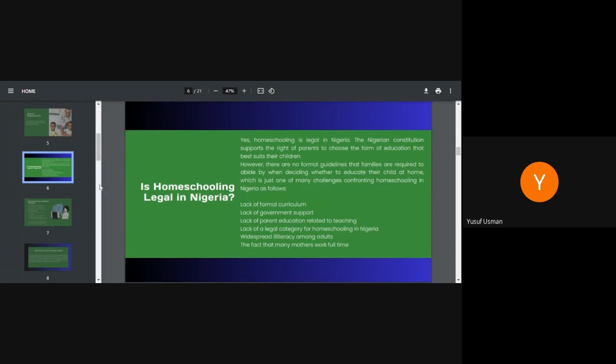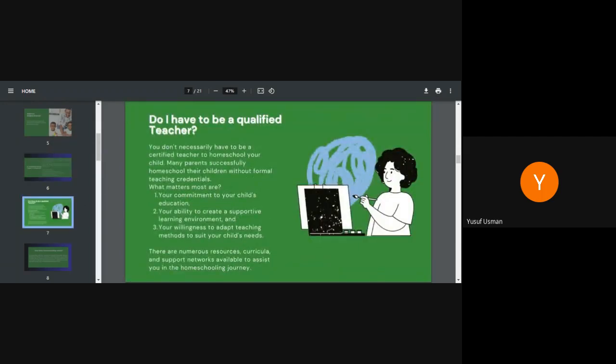Next, do I have to be a qualified teacher? No. You don't necessarily have to be a qualified teacher to homeschool your child. Many parents successfully homeschooled their children without formal teaching credentials. What matters most are, one, your commitment to your child's education. Two, your ability to create supportive learning environment. Three, your willingness to adapt teaching methods to suit your child needs. There are numerous resources, curricular support networks available to assist you in the homeschooling journey. A lot.